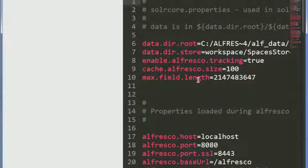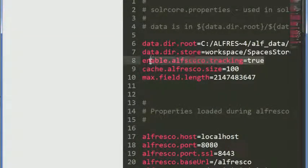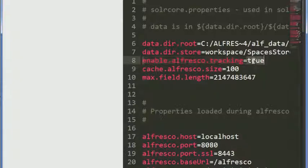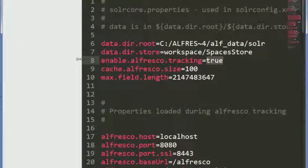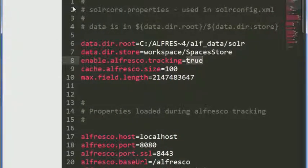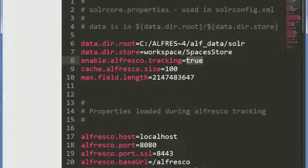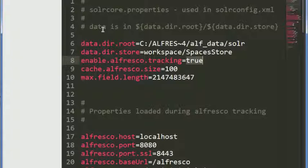If you open that up in your favorite text editor, you'll notice there's a property called enable.alfresco.tracking, and by default that's set to true. So if you want to turn tracking off, you need to turn it off in the solrcore.properties file in both the archive space store and the workspace space store.